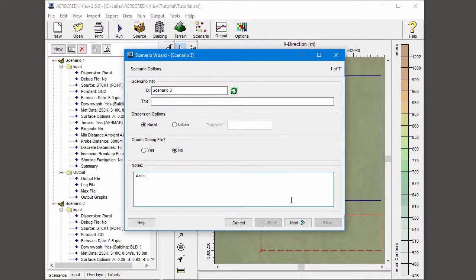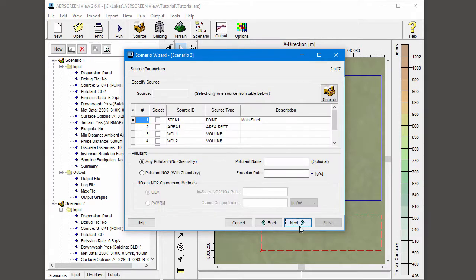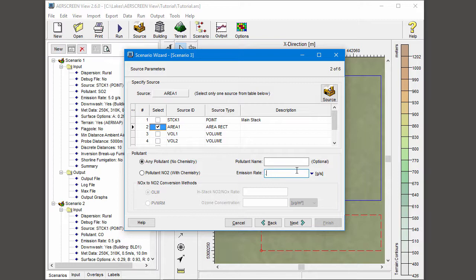Using the Notes field, I can label the scenario. The Next and Back buttons allow me to move step by step through the wizard. In Step 2, I select which source I want to analyze, set the emission rate, and even label the pollutant.